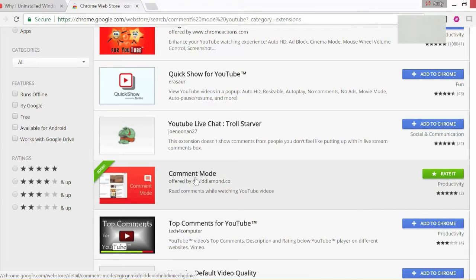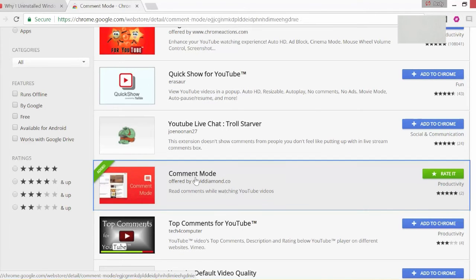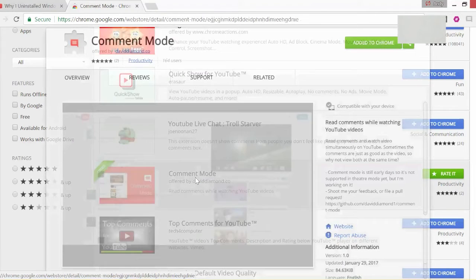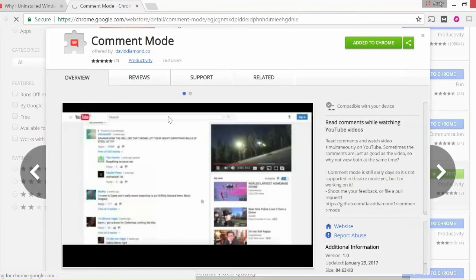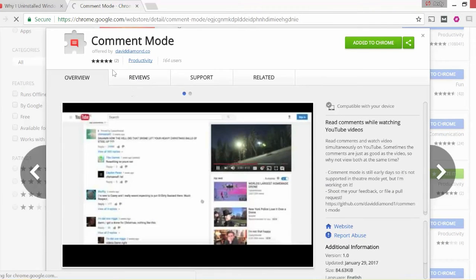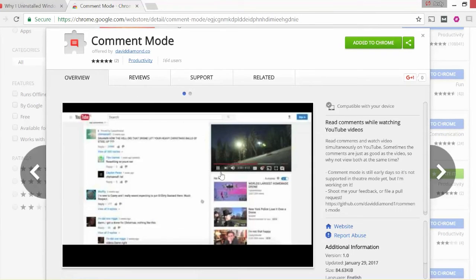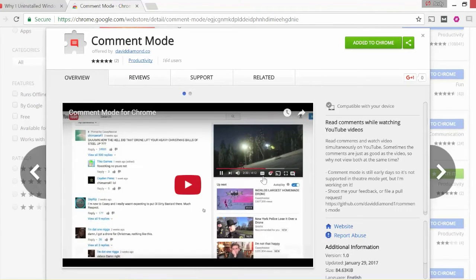Press on it and I can confirm that it is Comment Mode. There's a little video here which demonstrates what it does also.